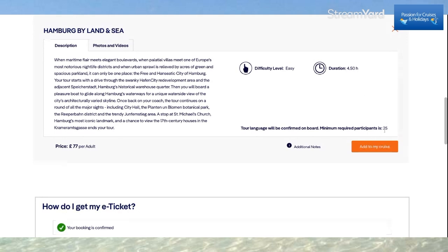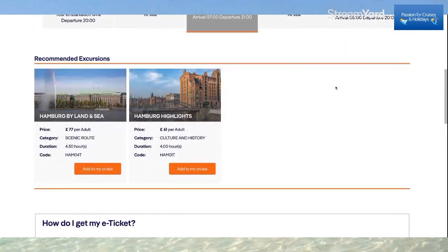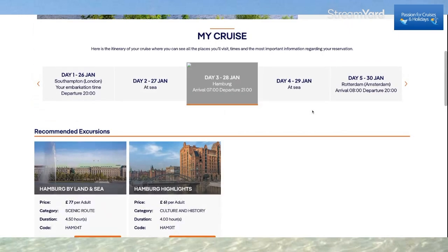25 participants are needed for the excursion to take place. I simply click here to add it to my cruise. If you click the X, you exit that and go back up.